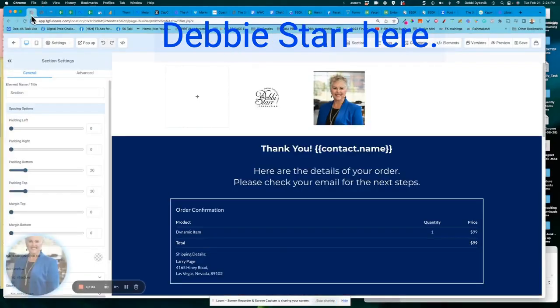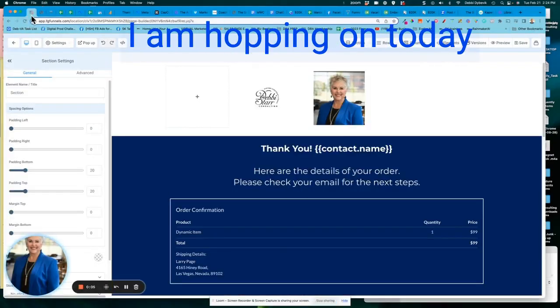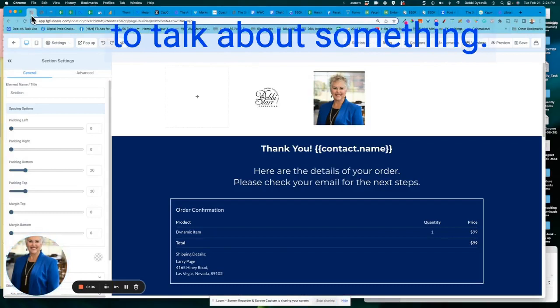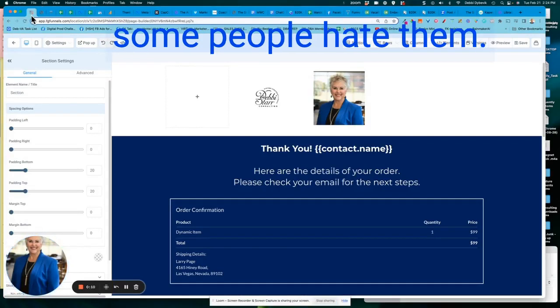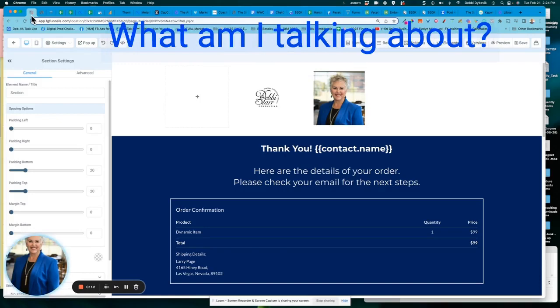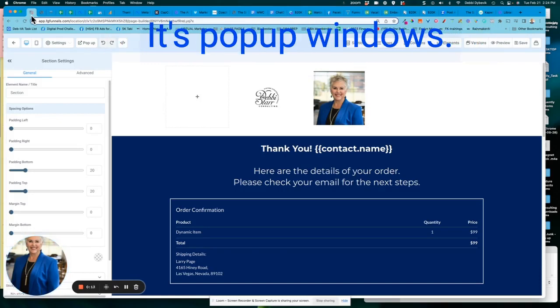Hey everybody, Debbie Starr here. I am hopping on today to talk about something. Some people love them. Some people hate them. What am I talking about? It's pop-up windows.